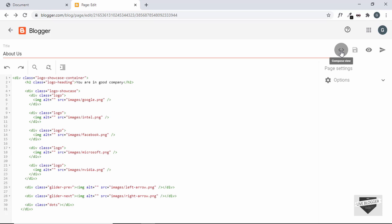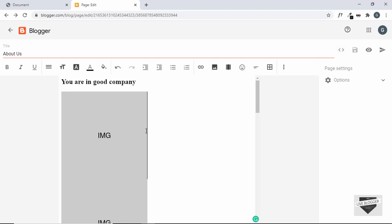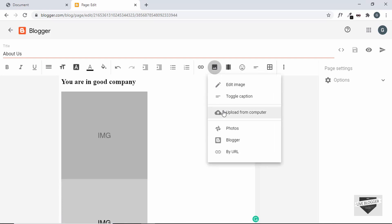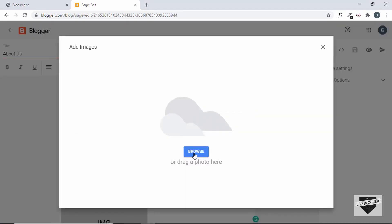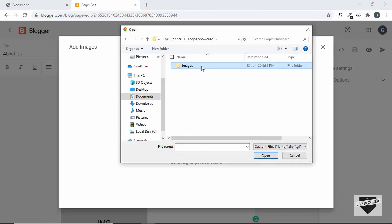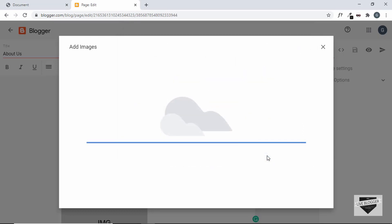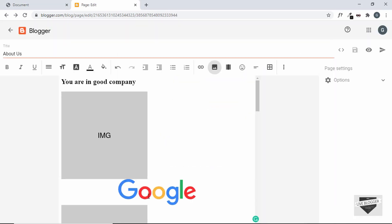Click the Compose view button and we can see the image tags are displayed. Let's click on one of these images, then click the Insert Image button, then Upload from Computer, browse and select our images. Let's go to the images folder, select the first image, and click Open. Our first image has been inserted, but we need to make some changes in the HTML so the image fits perfectly inside the img tag.